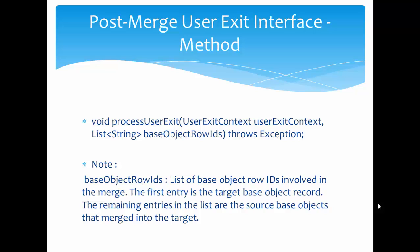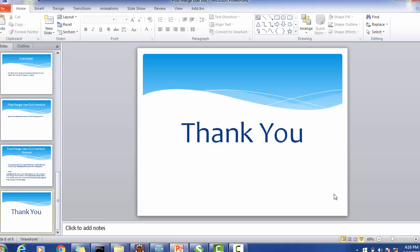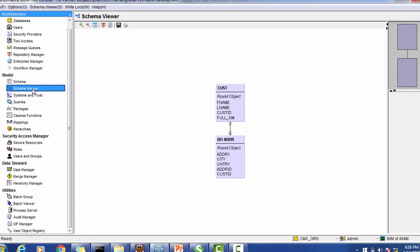Let's look at the schema we are going to use in our demo. We are using customer and address tables. The customer table has first name, last name, customer ID, and full name. The address table has address line 1, city, country, address ID, and customer ID. This is the simple model we are going to use for this demo.